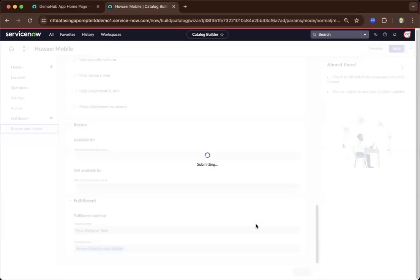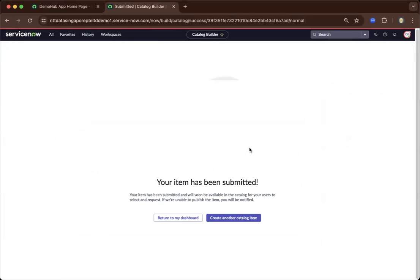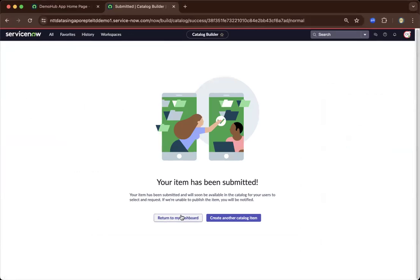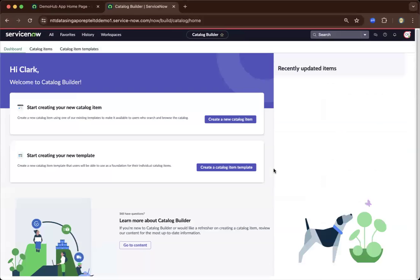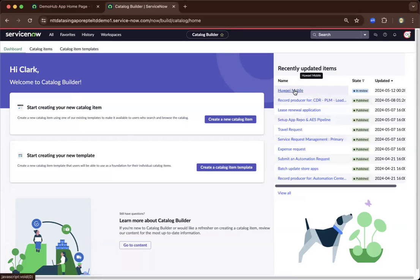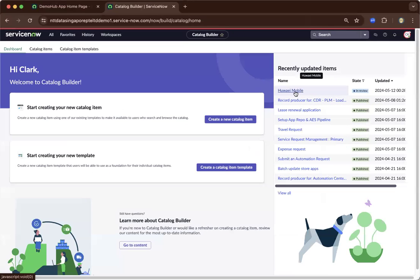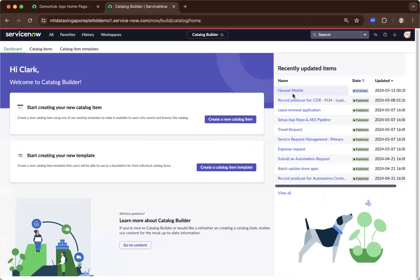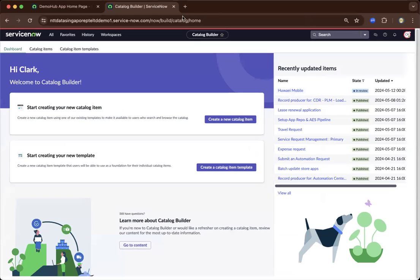And after submitting, this will now be published and available to be searched in the service portal under those categories, which have been basically pre-created under that template. So as you can see over there, it's already here. So I'll leave it to you to drill down. And that is how you create a service catalog using Catalog Builder. Thank you so much for your time, and I'll see you in the next video.